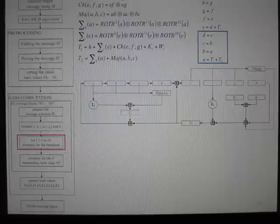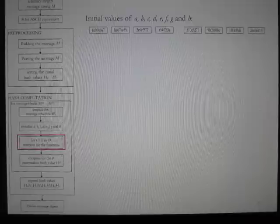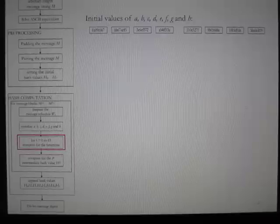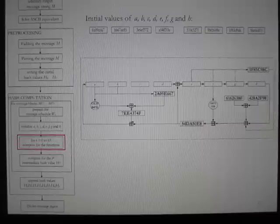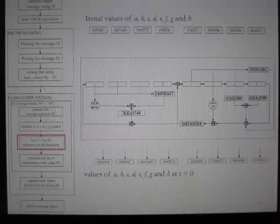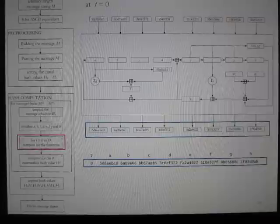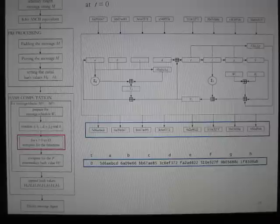The next diagram shows the actual values computed. From the initial working variables A to H, the SHA-256 functions CH, MAJ, Big Sigma 0 and 1, and working equations T1 and T2 are computed and shown in the diagram. From these computed values, at T equals 0, a new set of A to H working variables are derived. The computed working variables at T equals 0 will now be used as input to the next iteration T equals 1.